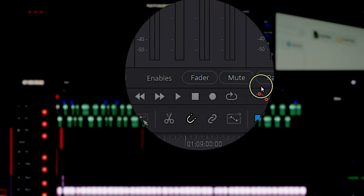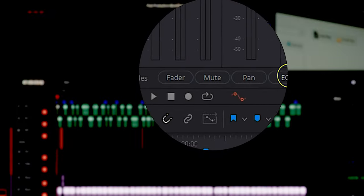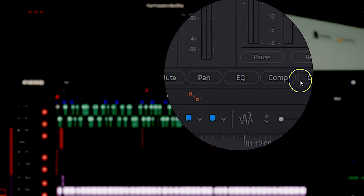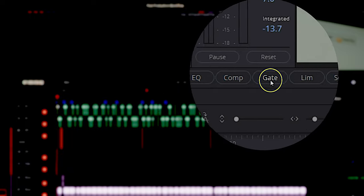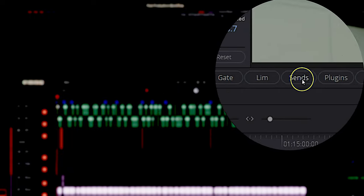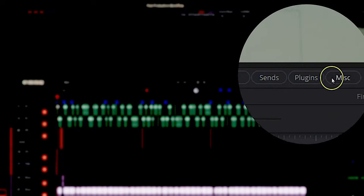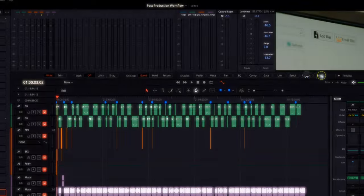And then next to that, you're enabling what you're going to be automating. So you can do fader, mute, pan, EQ, compression, limiter, gate, sends, plugins, miscellaneous. I don't know what miscellaneous is. I've never clicked the button. Maybe one day I will.